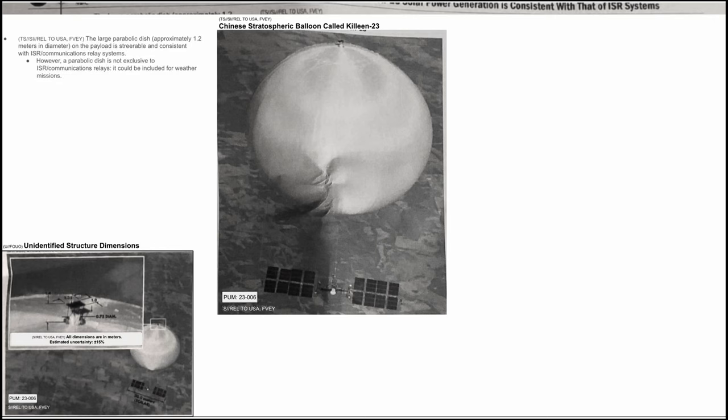We can also read that it was classified as a Chinese stratospheric balloon. As we read, the large parabolic dish approximately 1.2 meters in diameter on the payload is steerable and consistent with ISR communications relay systems. However, a parabolic dish is not exclusive to ISR communications relays. It could be included for weather missions.